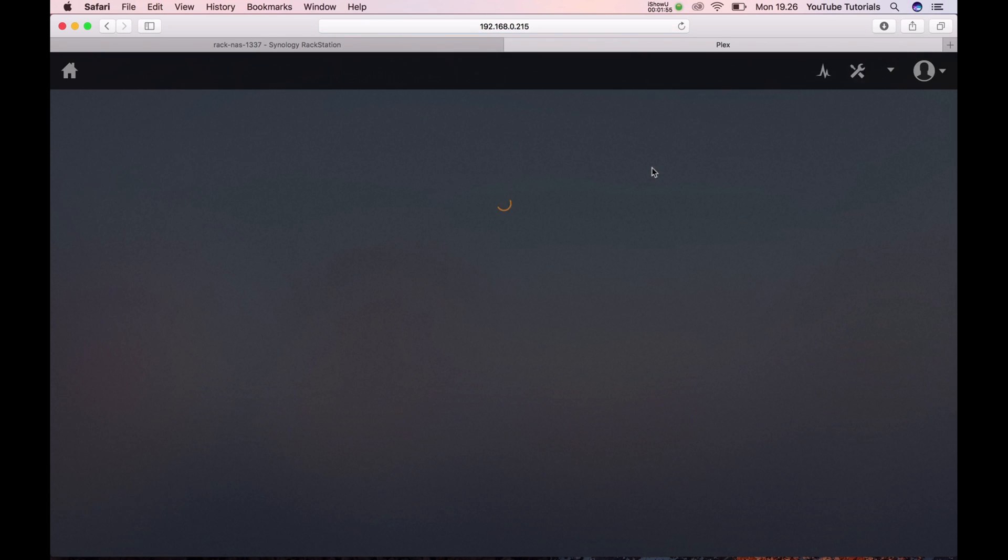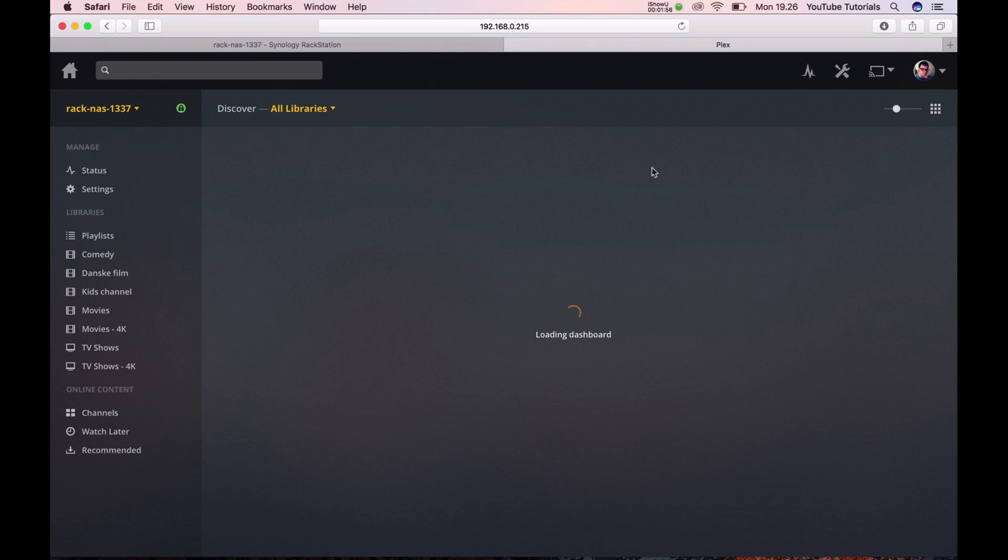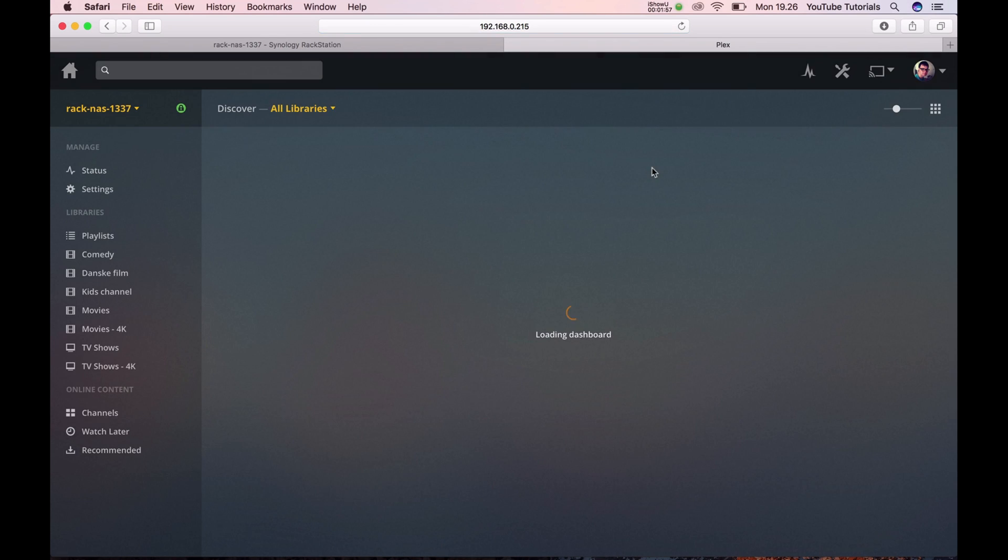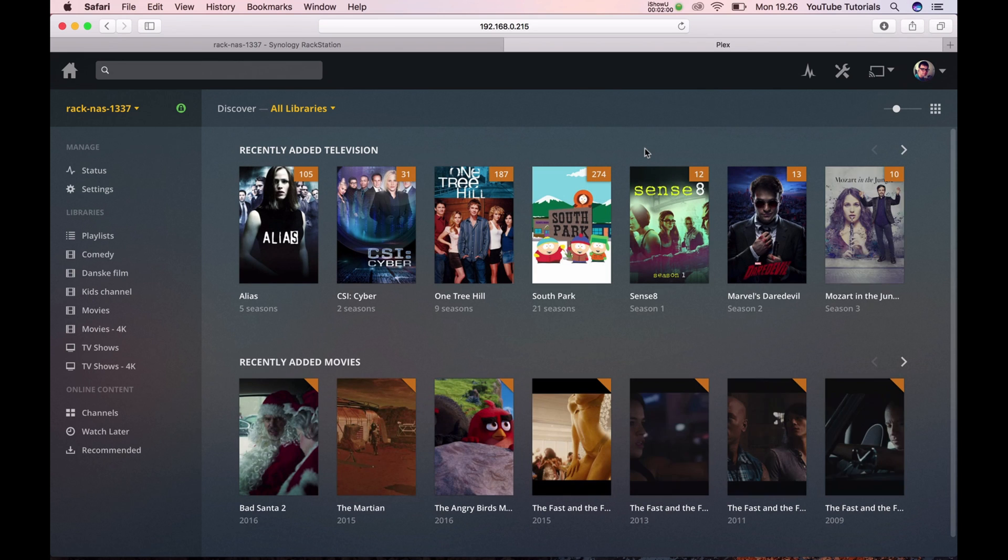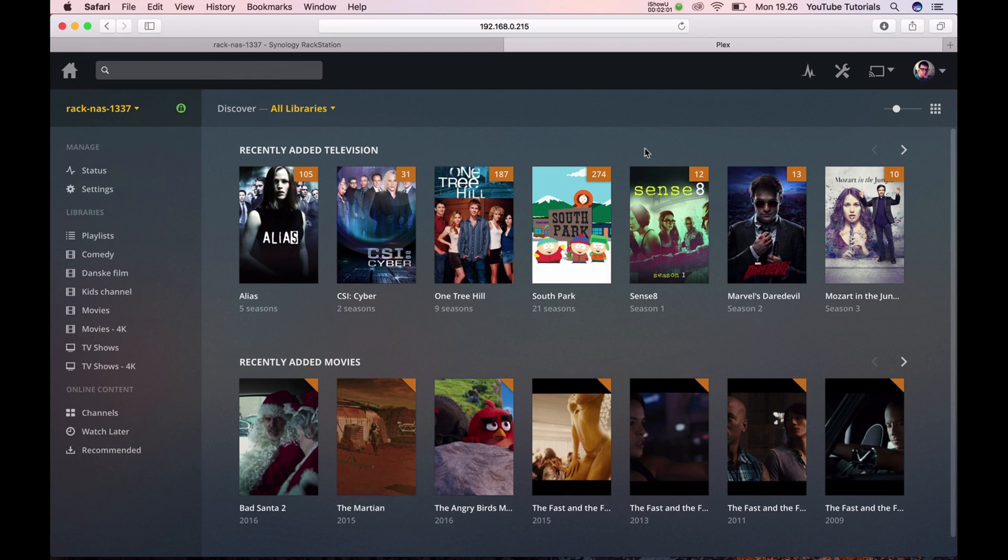And here we go, the latest version of Plex. Thank you for watching this tutorial and I hope you enjoyed it. See you next time.